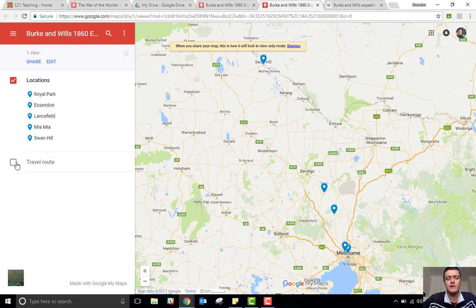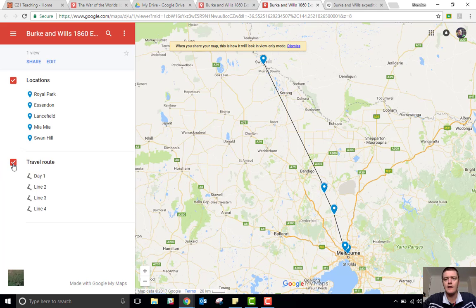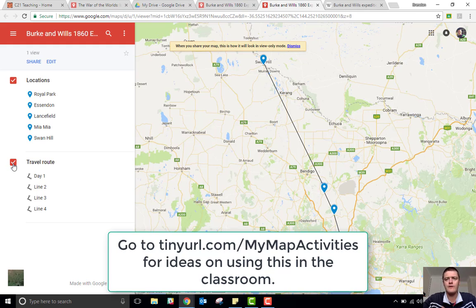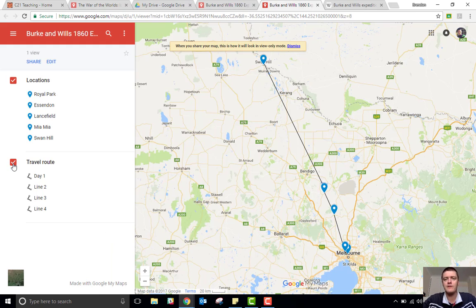There are a whole range of ways you could use this. You can obviously use it to track an expedition or the journey of a story in a novel. You can talk about distances — whether you travel the same way now as opposed to how Burke and Wills did back in 1860. I'll put a link to a resource that Alice Keeler has put together that will give you some ideas. That's getting access to the My Maps feature in Google Drive as part of Google Suite. I hope that's been helpful — thanks very much for watching.